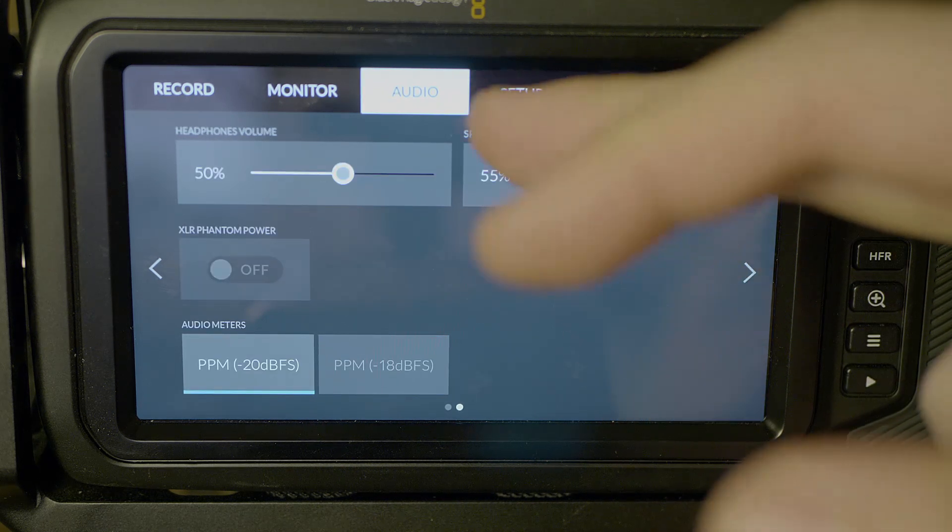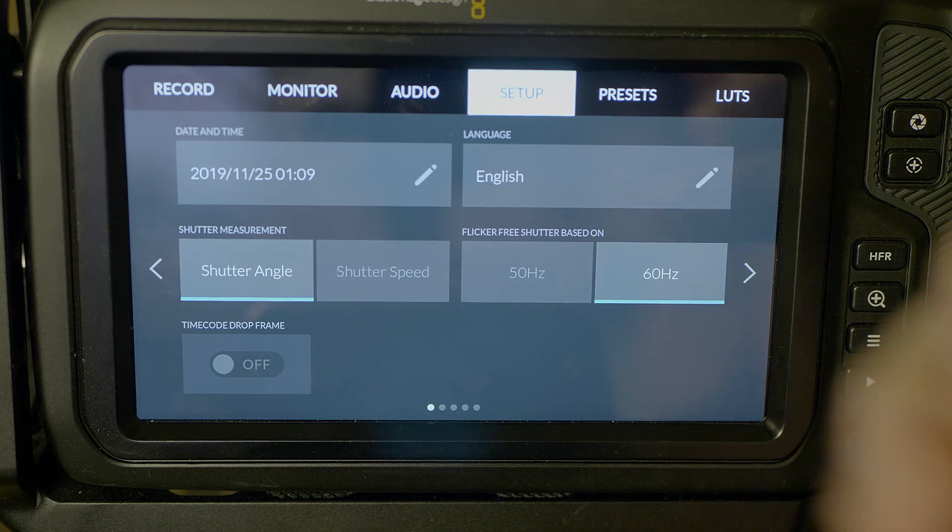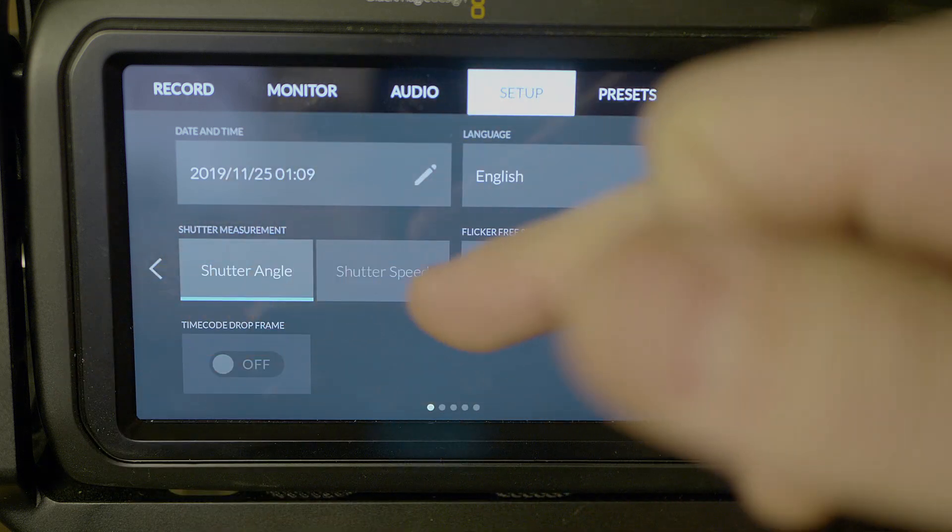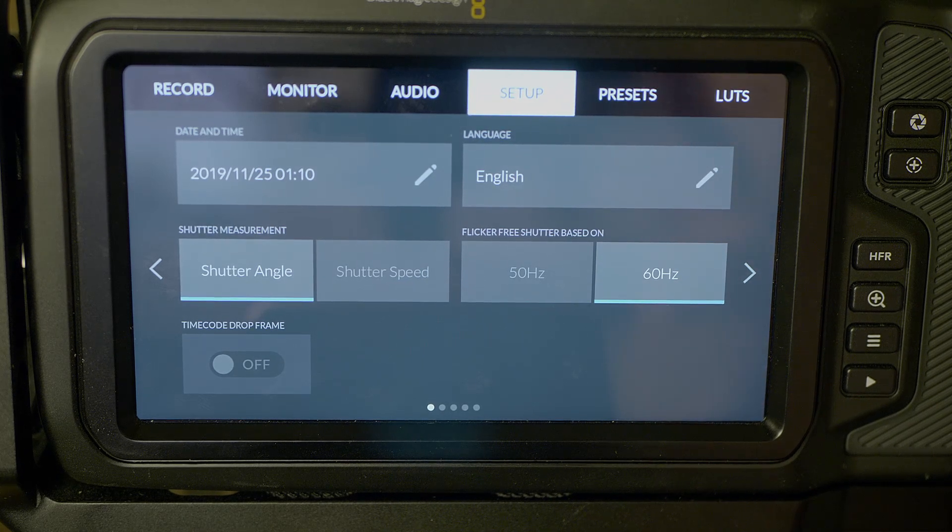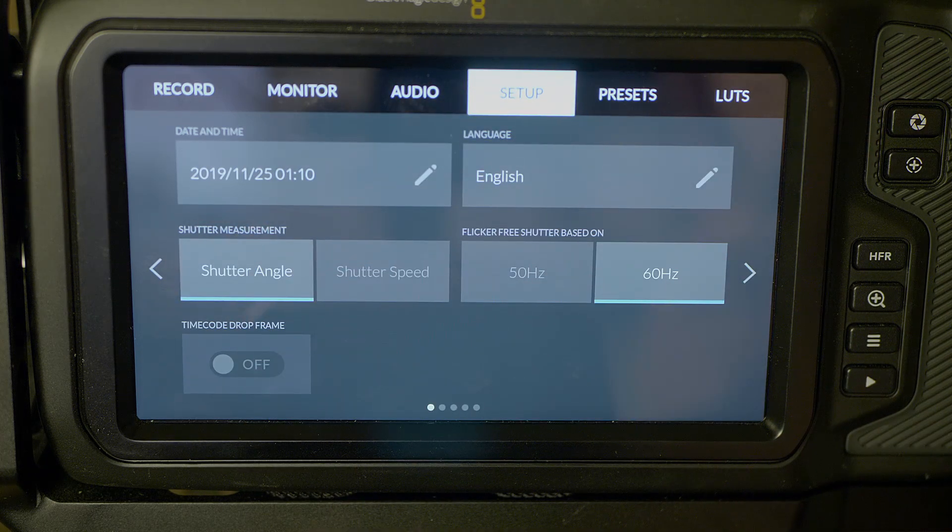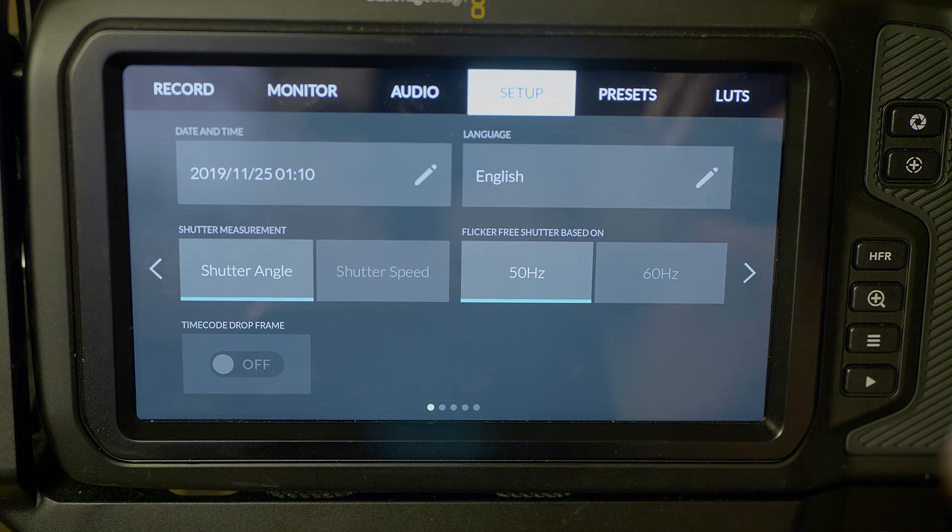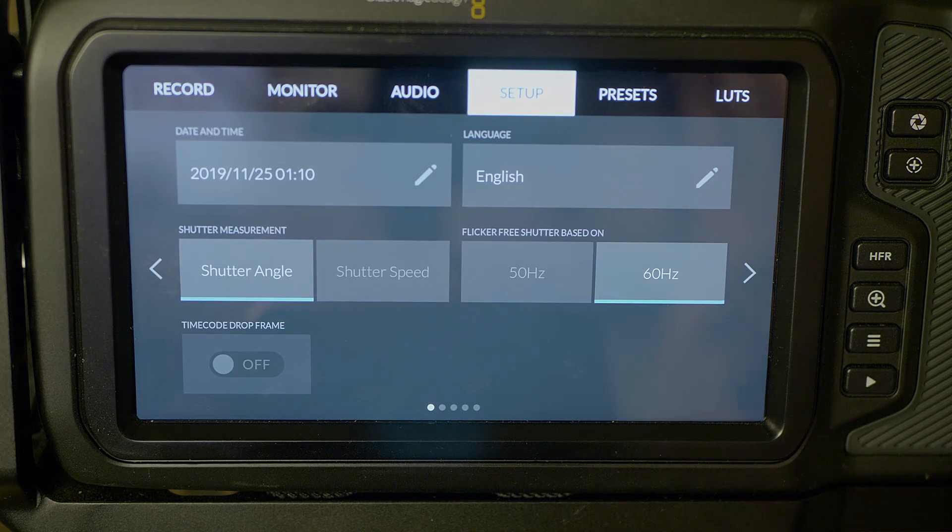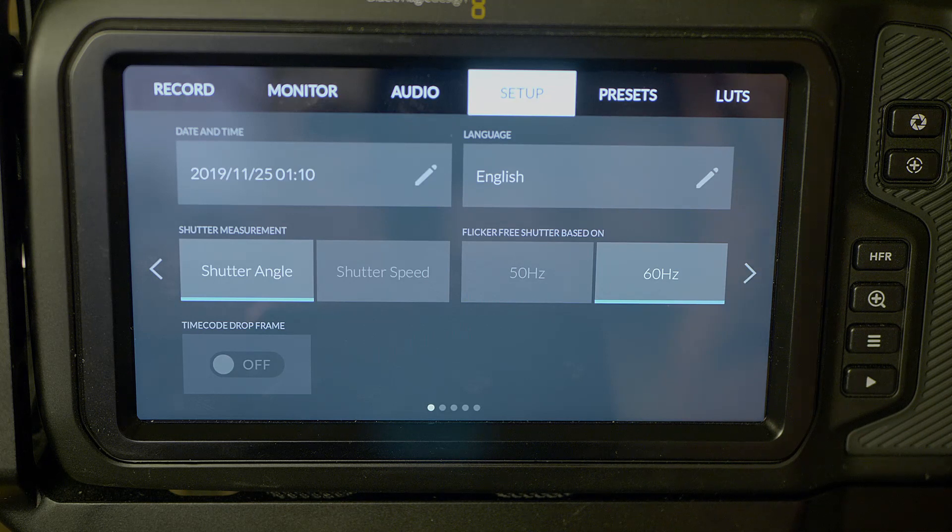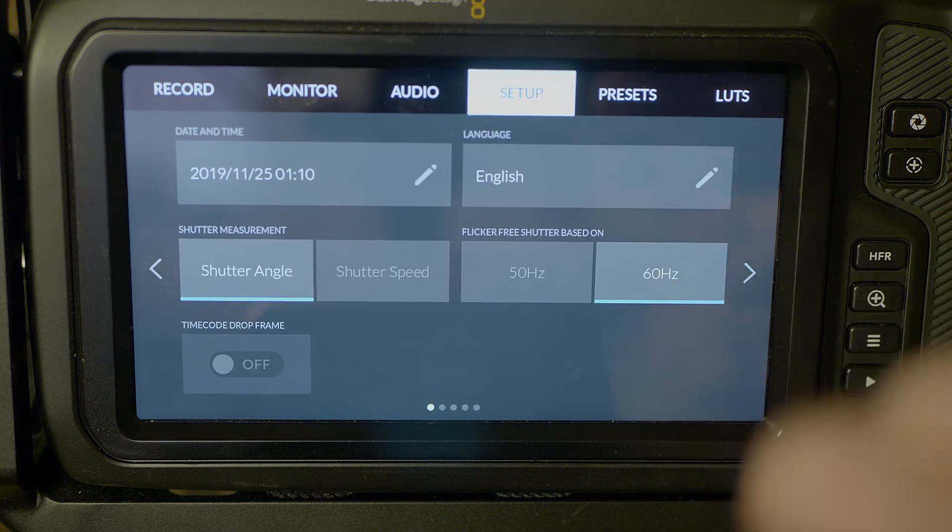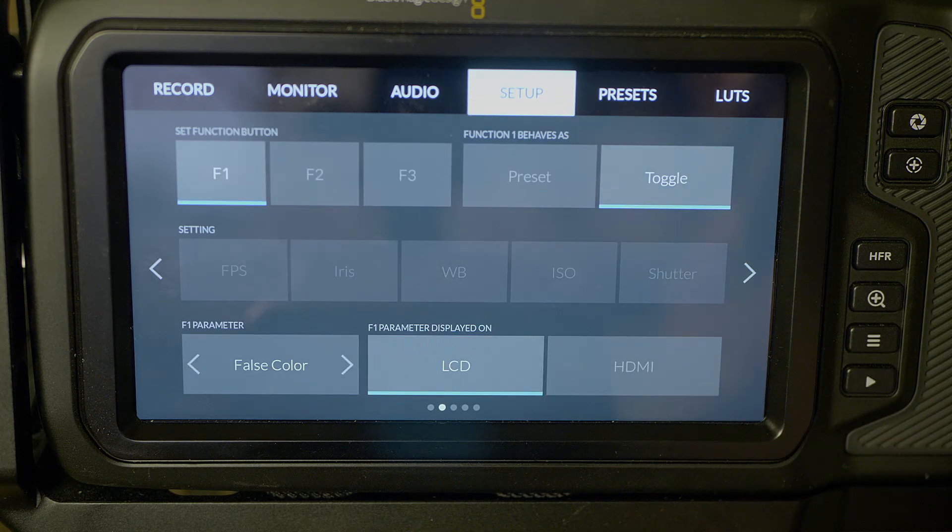Setup. This is just basic setup. Date and time, language that you're using, time code drop frame. Here is your shutter measurements. You can do shutter angle or shutter speed. Shutter speed, that's kind of back in the DSLR era. I just typically personally like shooting with shutter angle, keeps things simpler for me. Additionally, you have your flicker-free shutter based on 50 Hertz or 60 Hertz. That's the flicker refresh rate of TV screens and computer screens. Depending on really, I believe, the country you live in, there's different rates at which those screens refresh. And I believe 60 Hertz is the American setting.